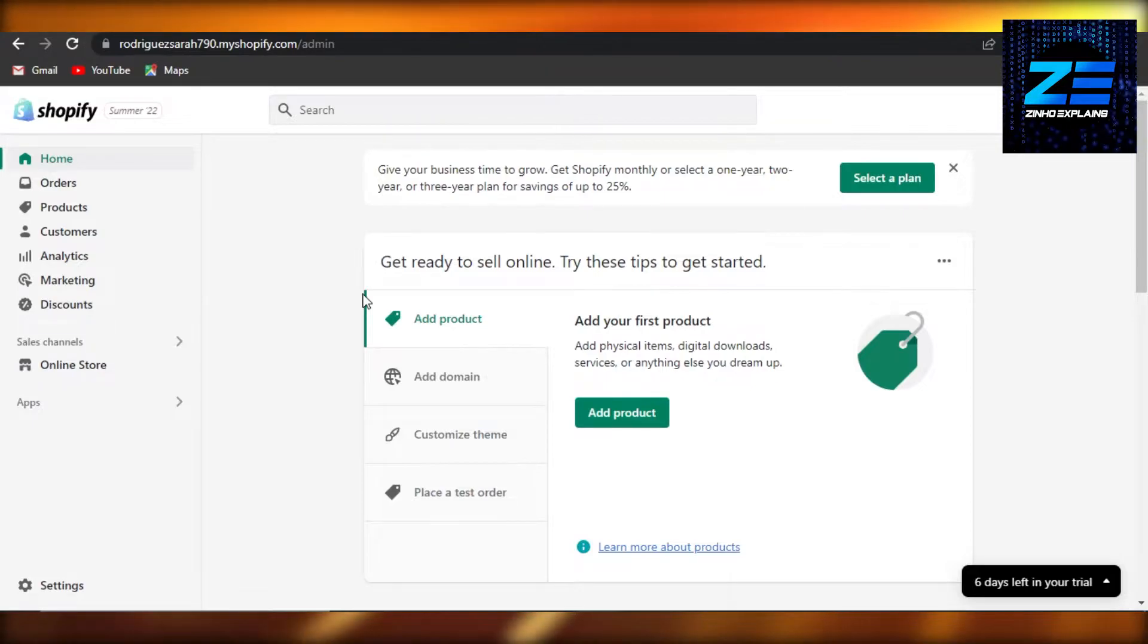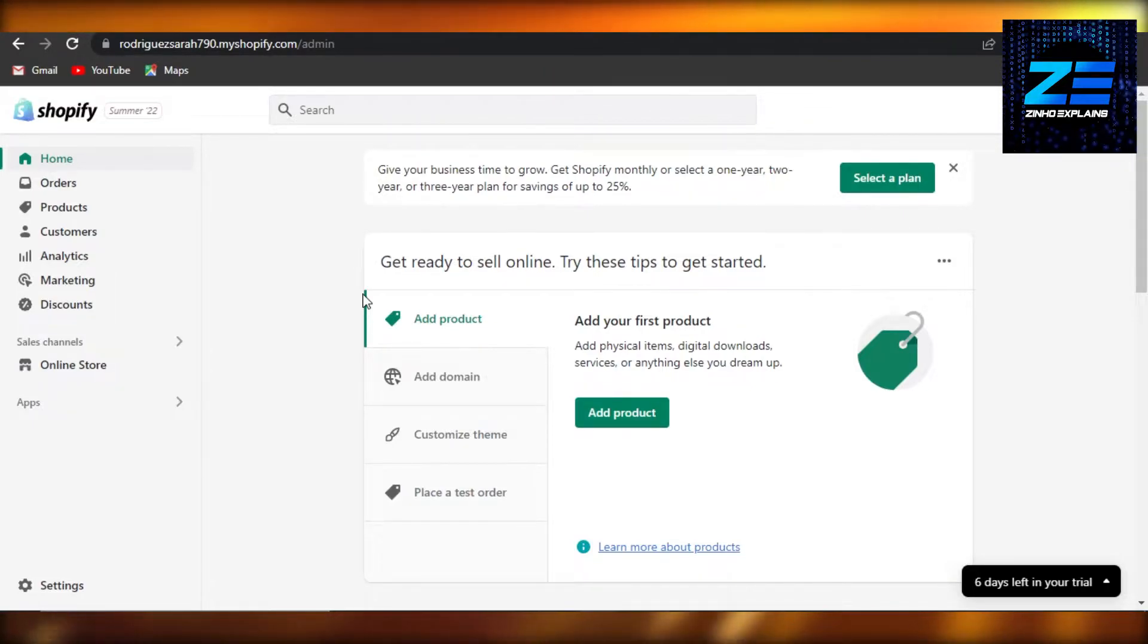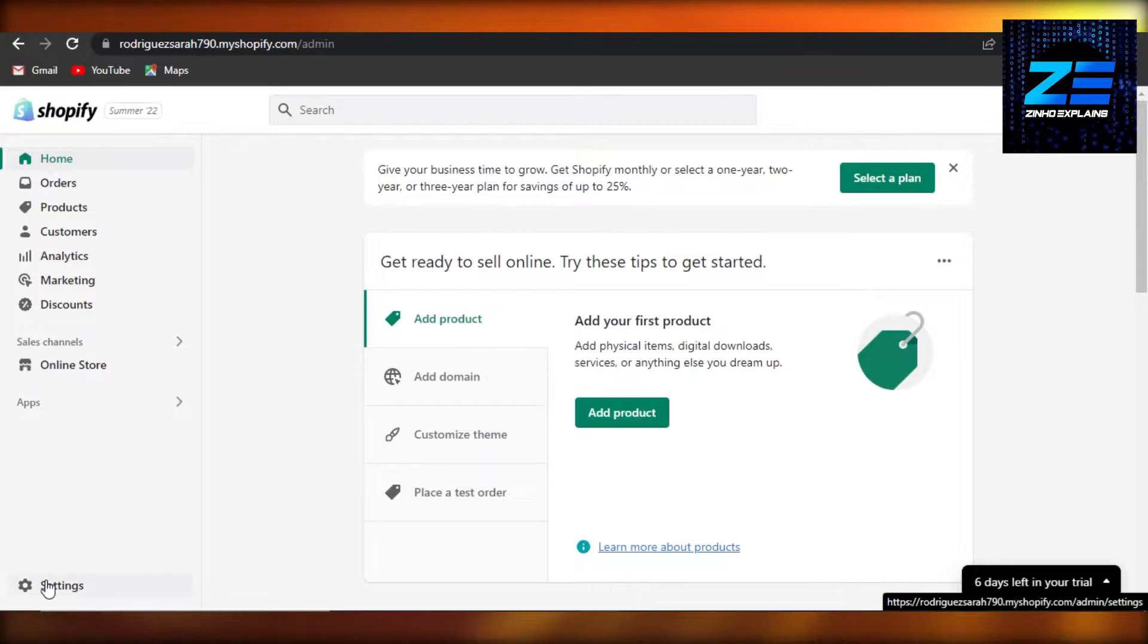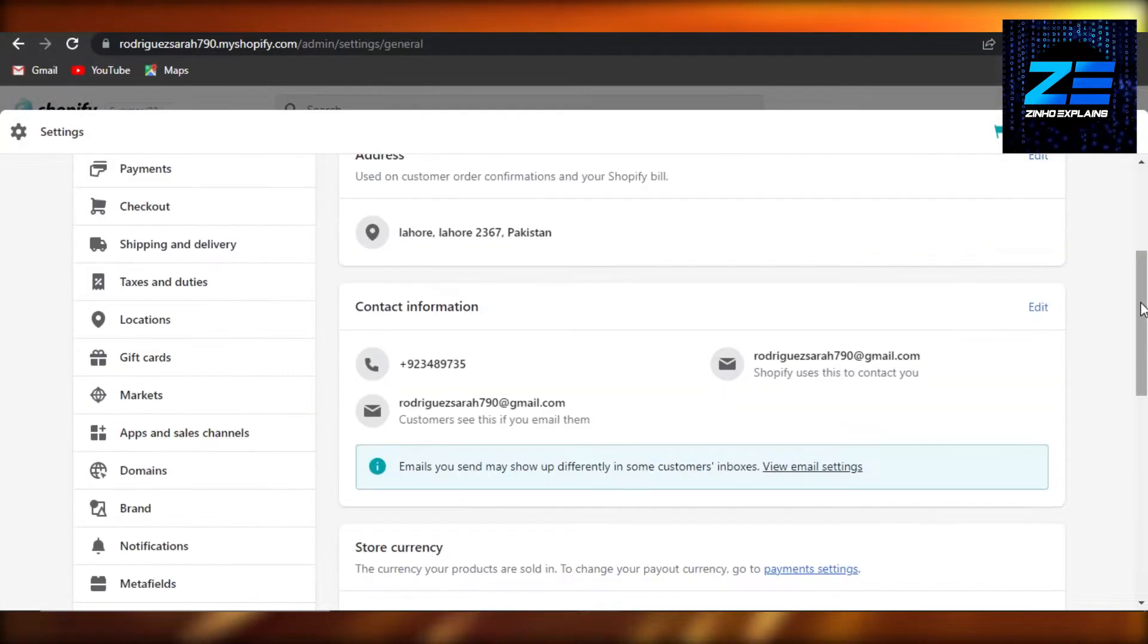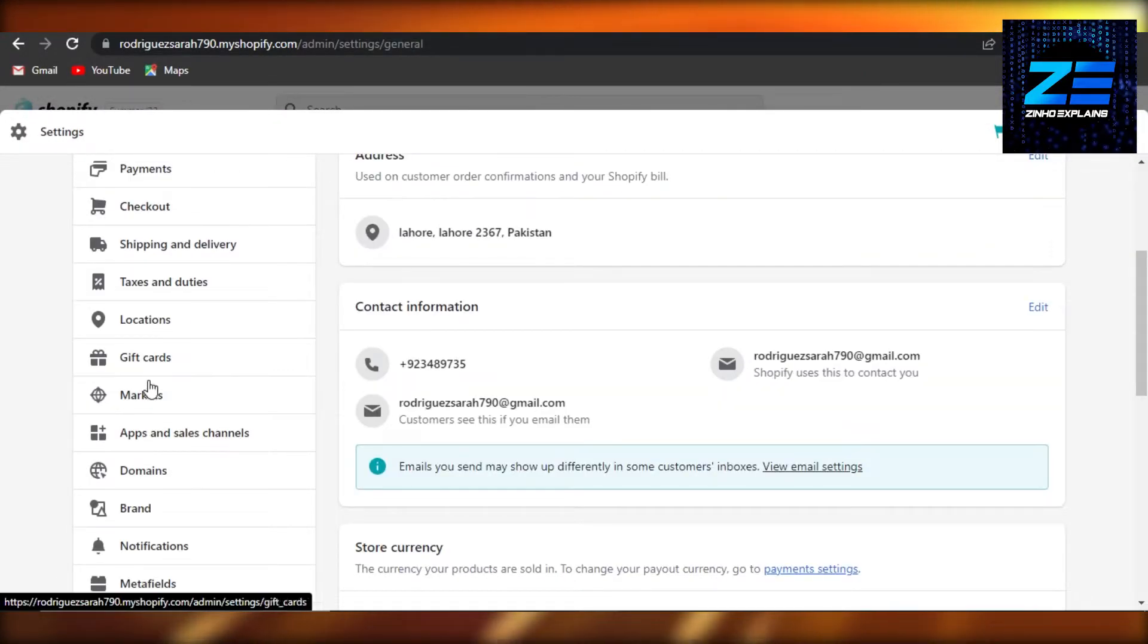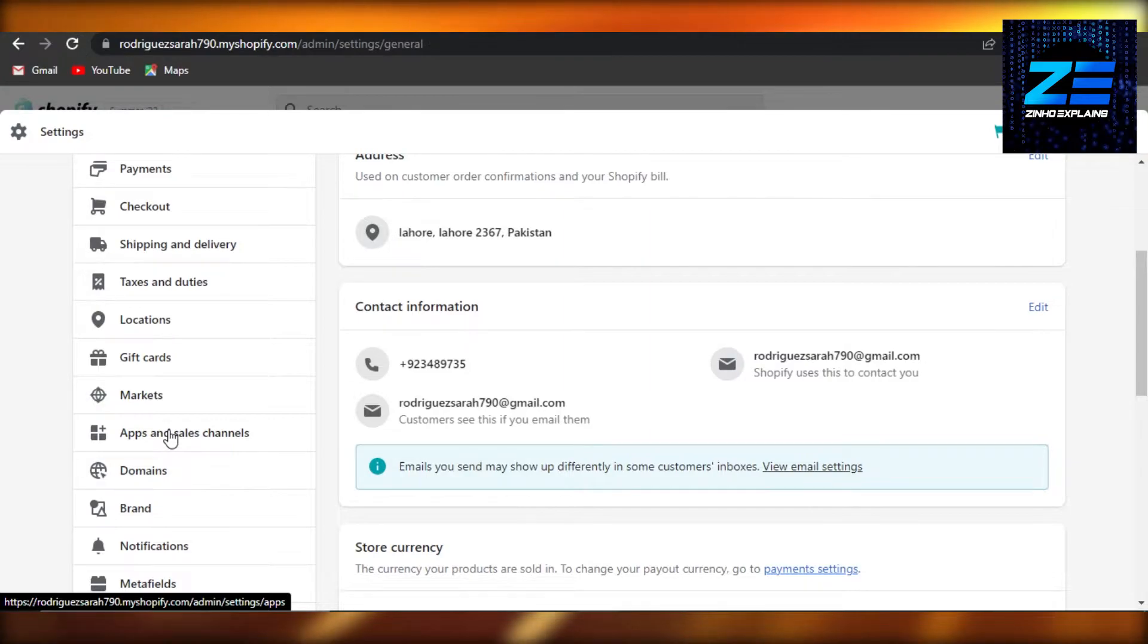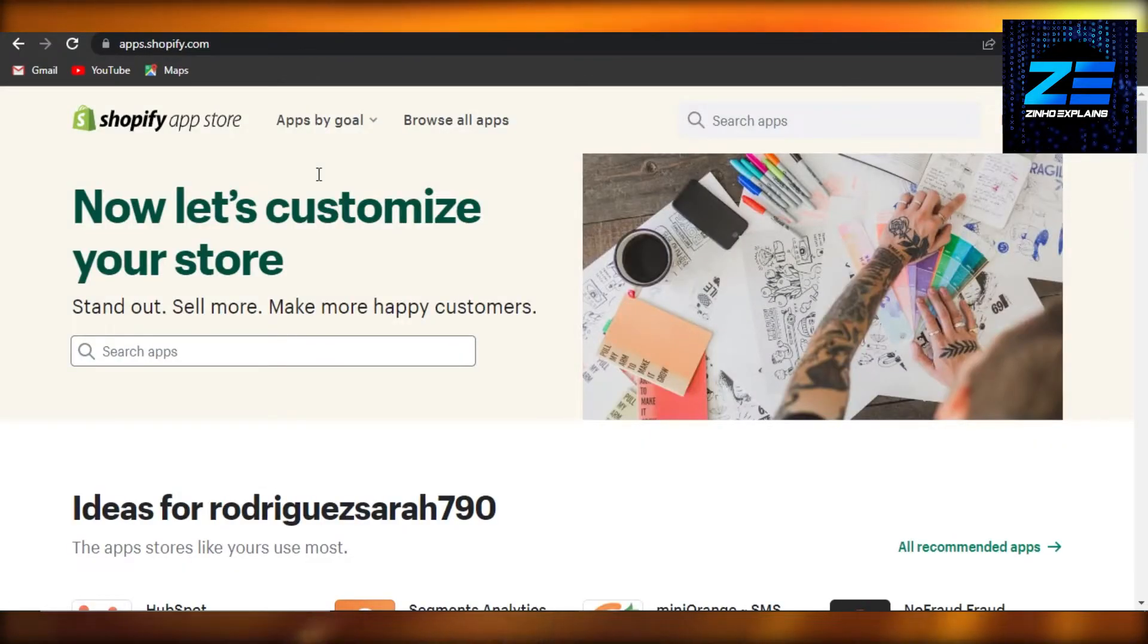In order to do that, you'll actually have to go to your settings right here, and then you have to go to apps and sales channel, and then go to your apps.